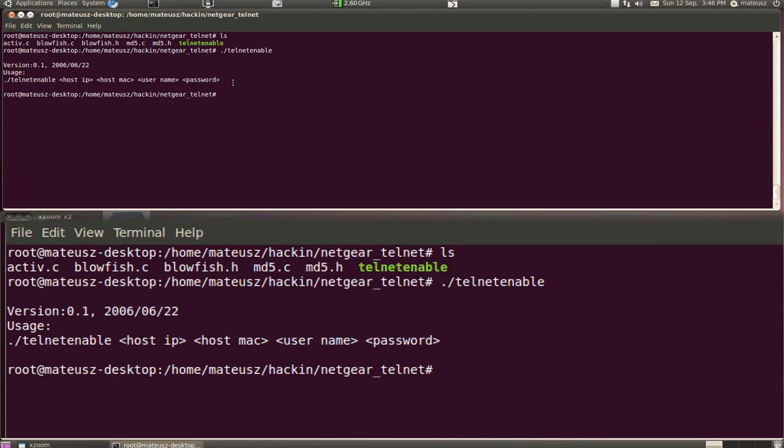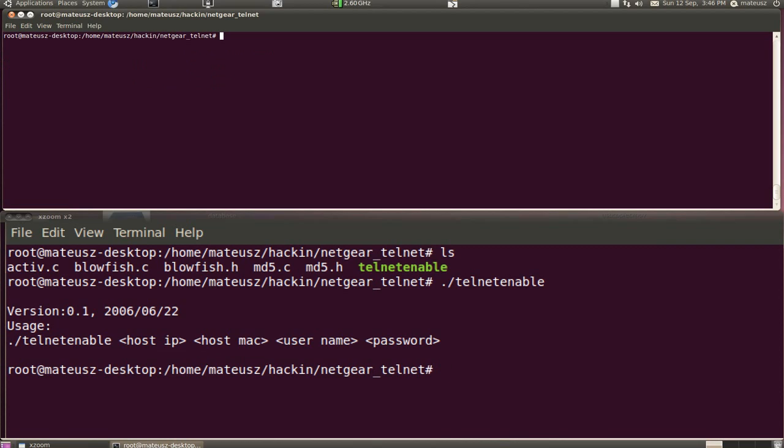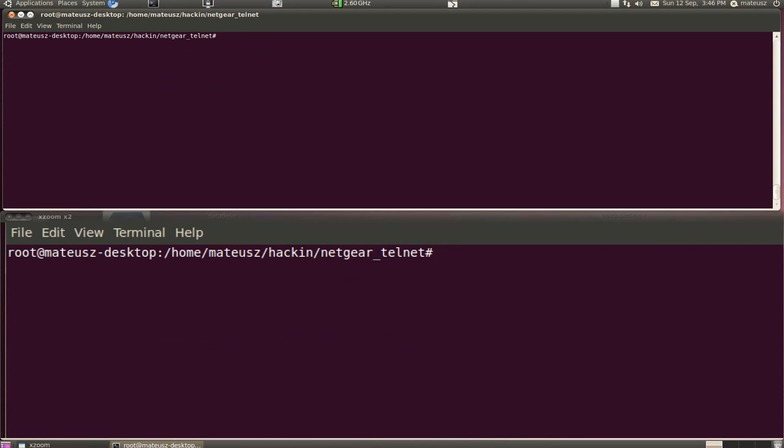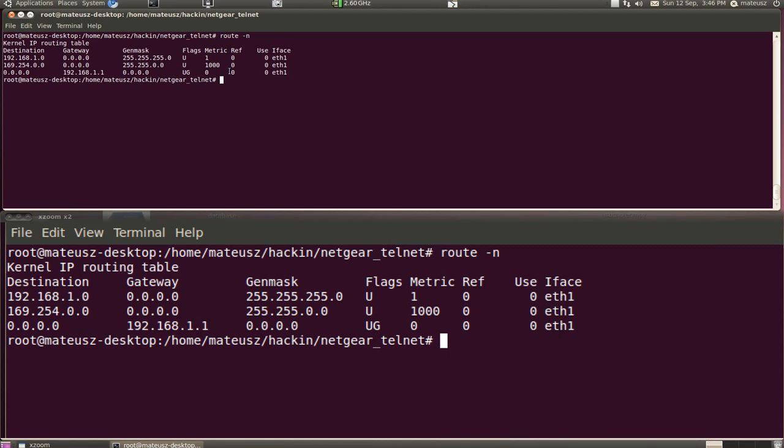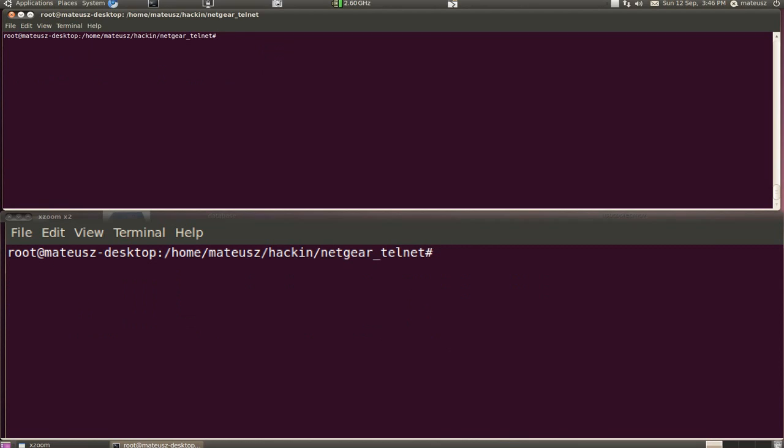The host IP and host Mac are the parameters of the router, so the best and easiest way to get the router's IP would be go to route, route n, and here I go. This is IP. I'll memorize it. Remember that NetGear router is DHCP server. That's why that's very easy.